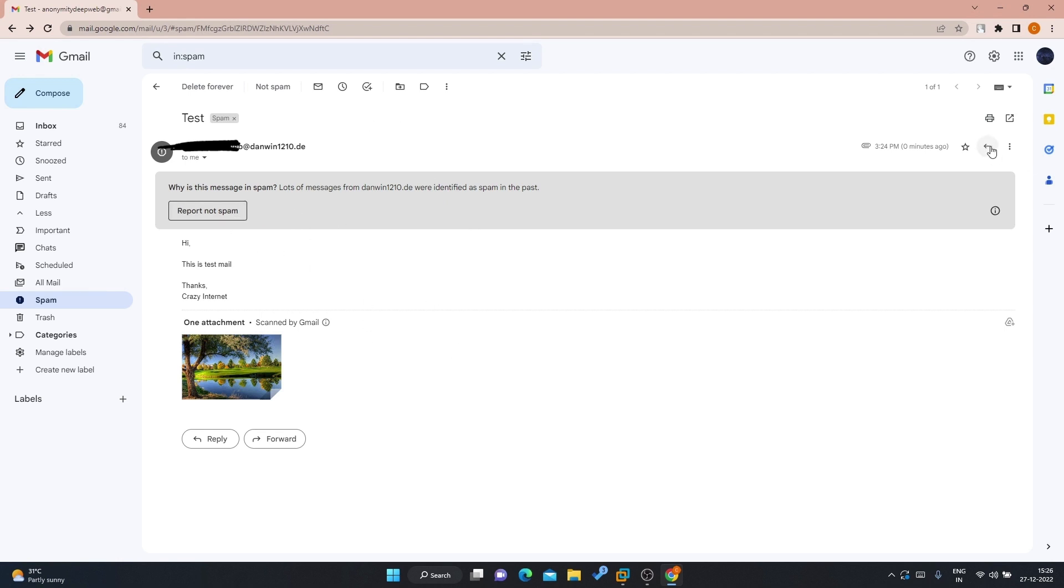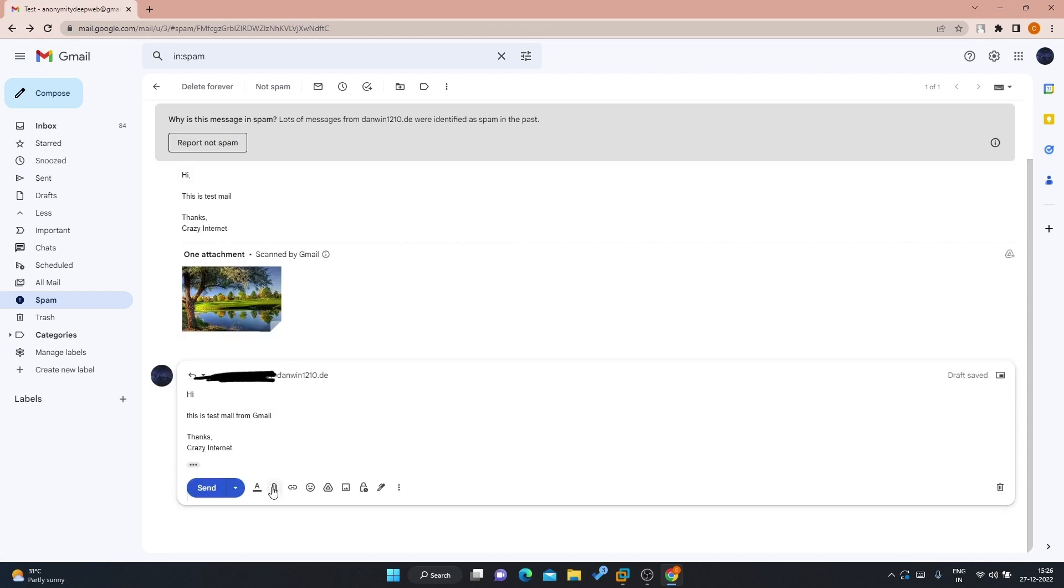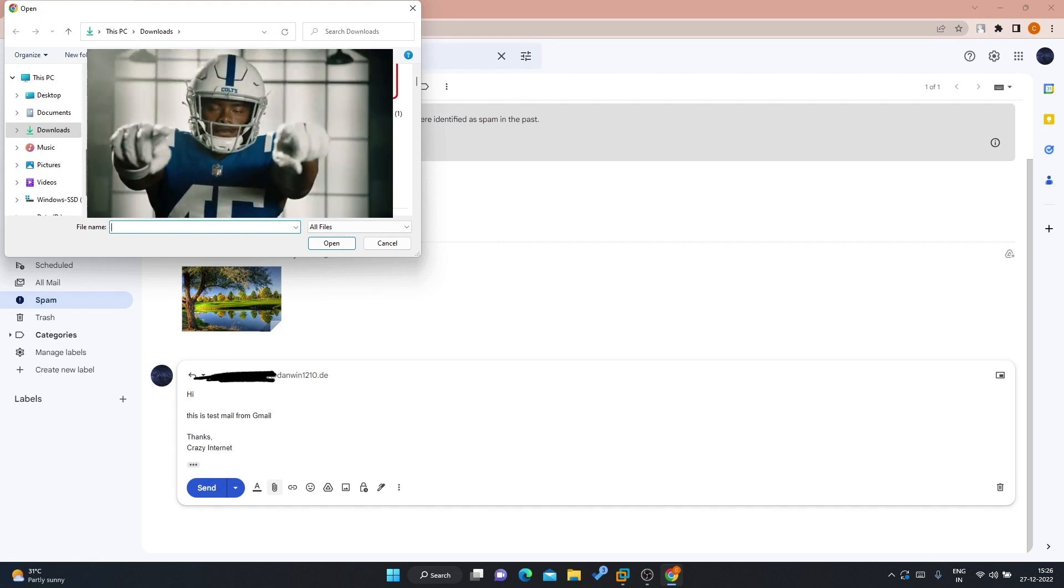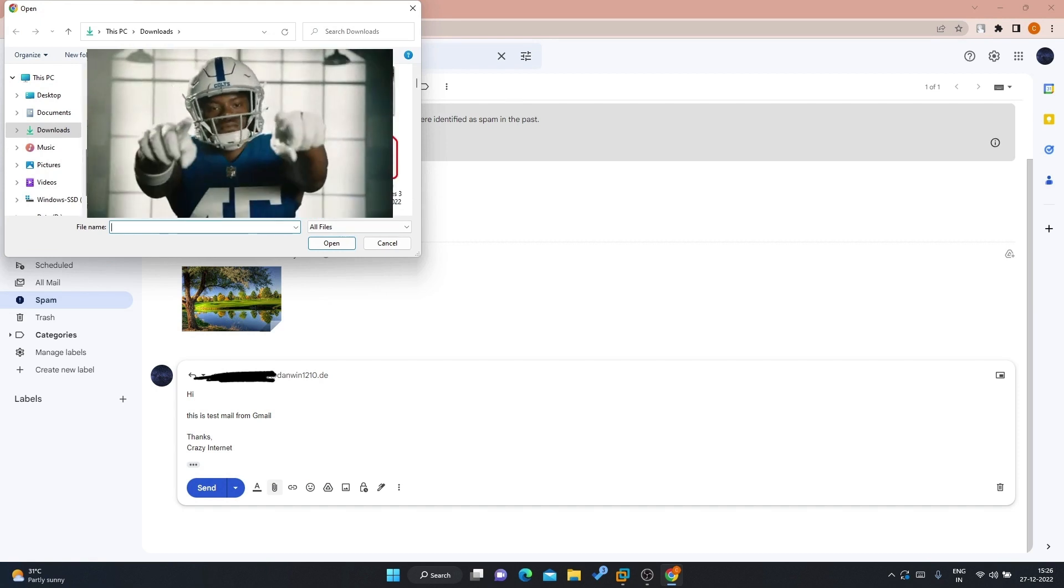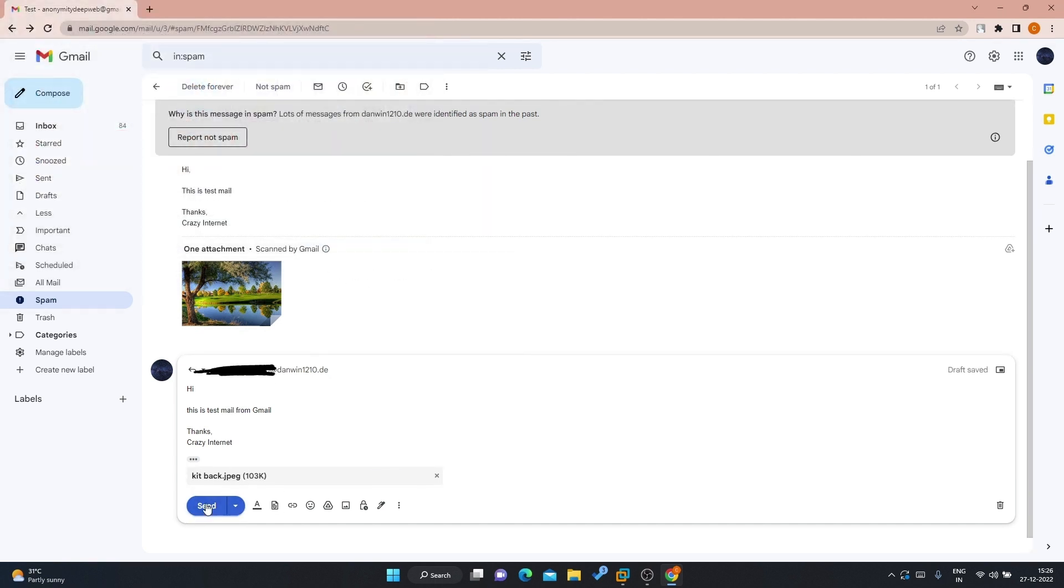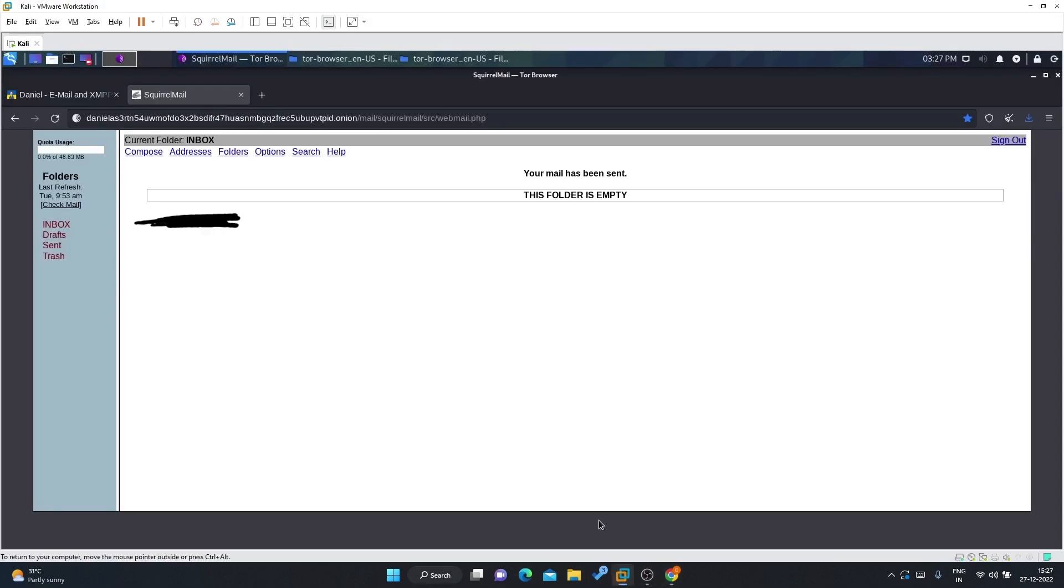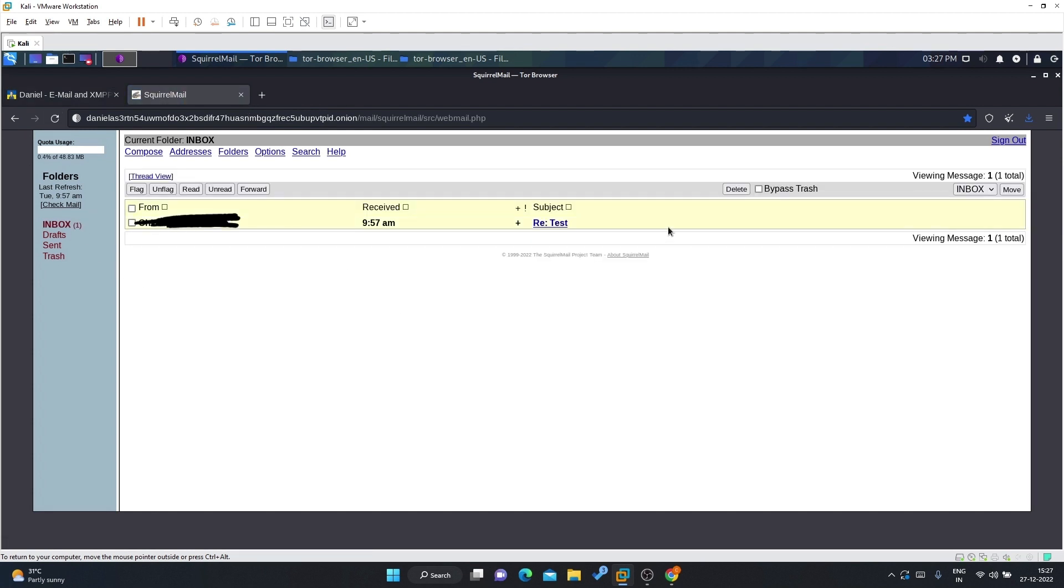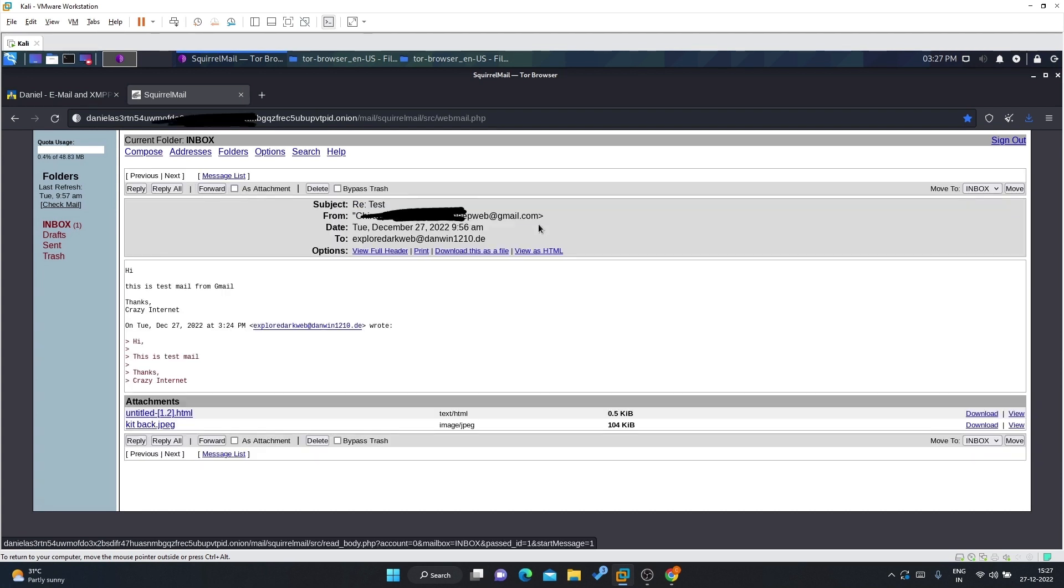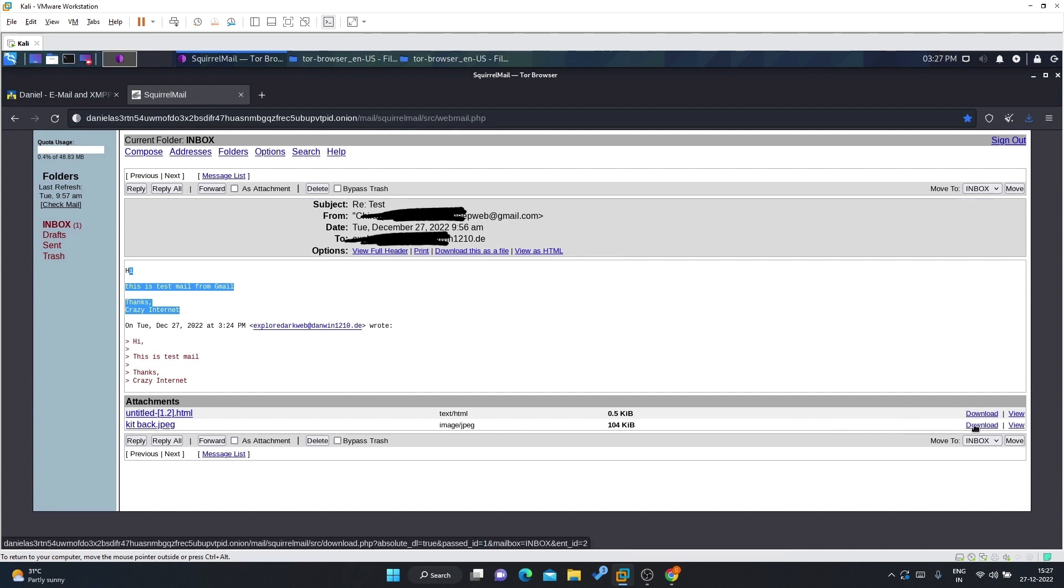Let me attach a sample file here, an image. I'm attaching this image and let me send it. The message has been sent. Let me go back and check my inbox. Yes, I received a mail. Let me open that mail. This is the mail from Gmail. All the attachments are here and we can download these attachments.